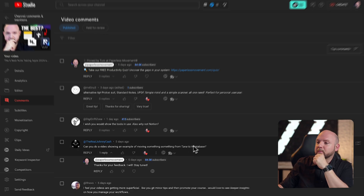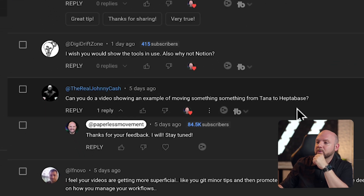But now we are making this video according to another comment, especially this one: Can you do a video showing an example of moving something from Tana to Heptabase? Because I mentioned in the videos that we use Tana for shallow thinking and Heptabase for deep thinking. This could mean for many people that we need to duplicate information and things like that — but it's much easier than you think.